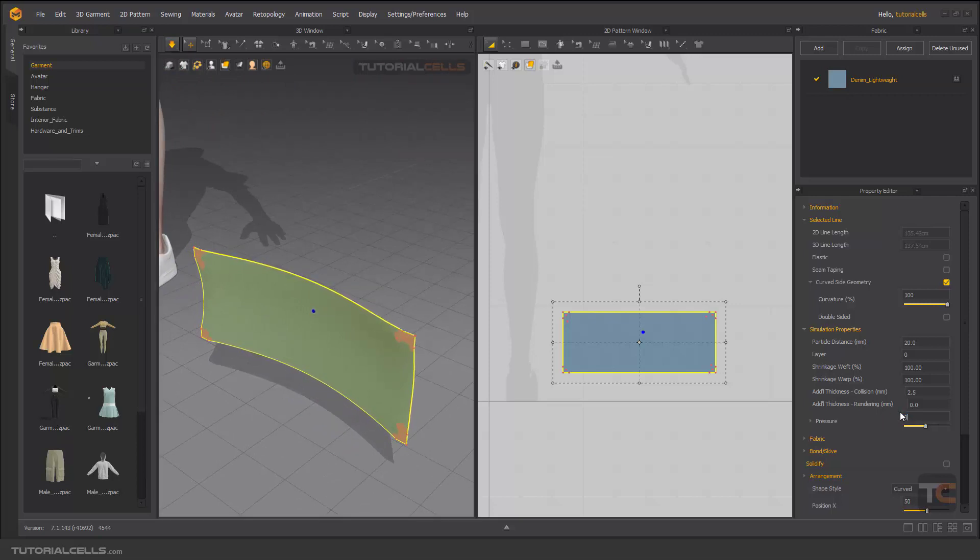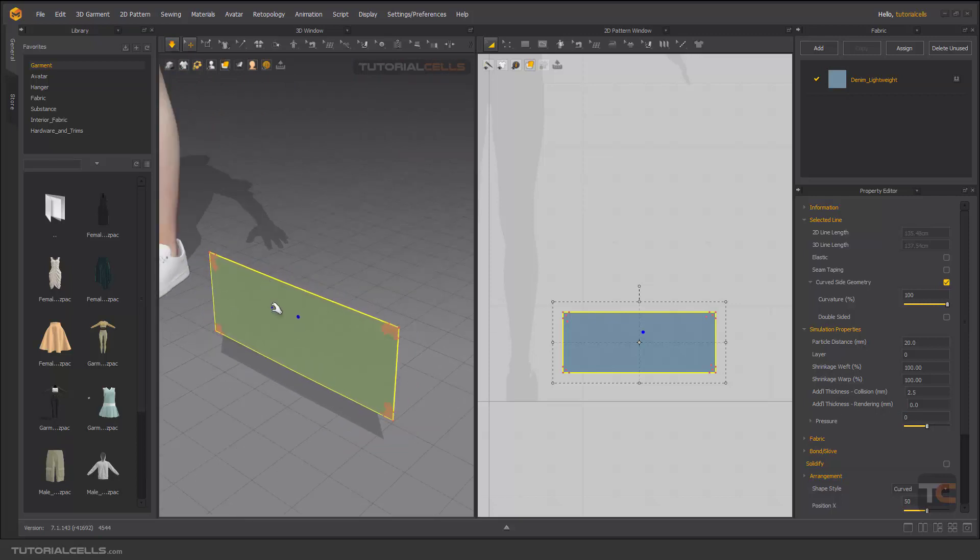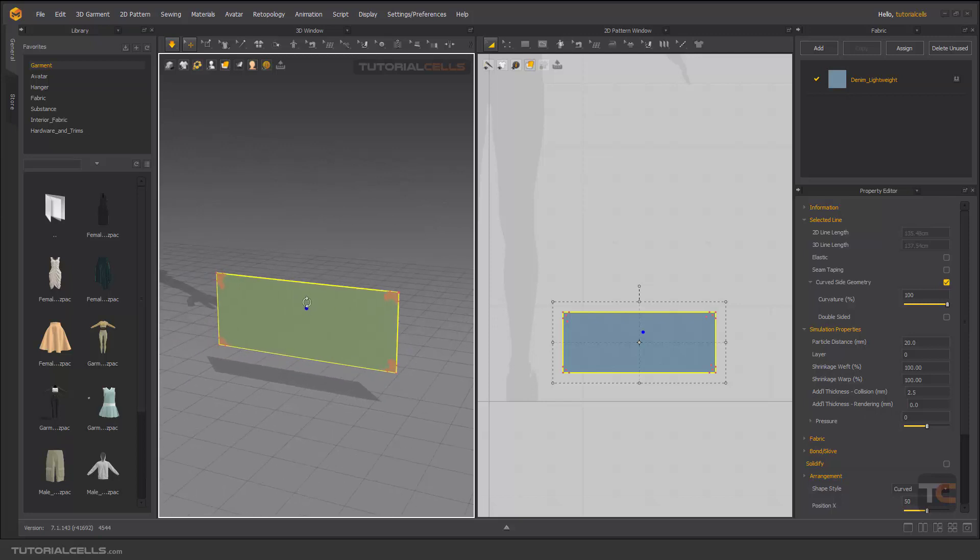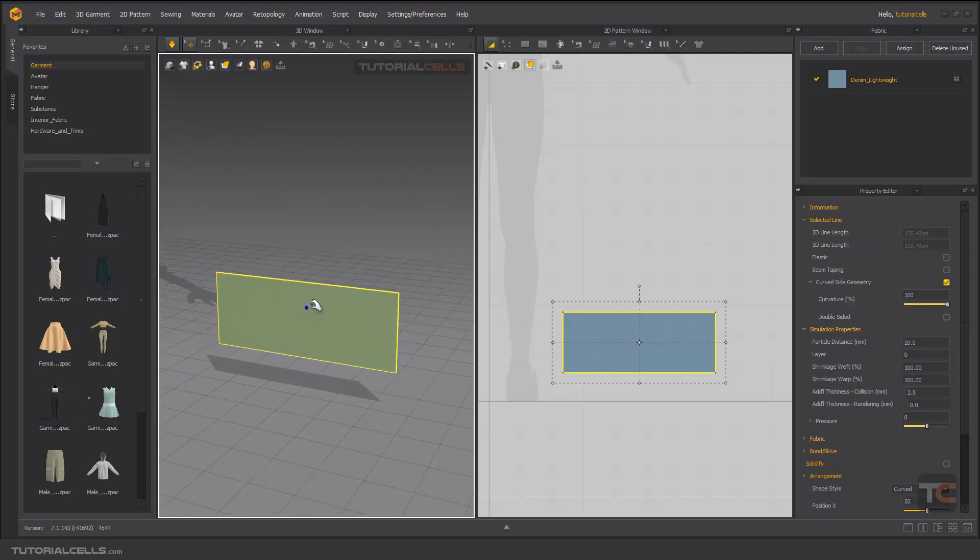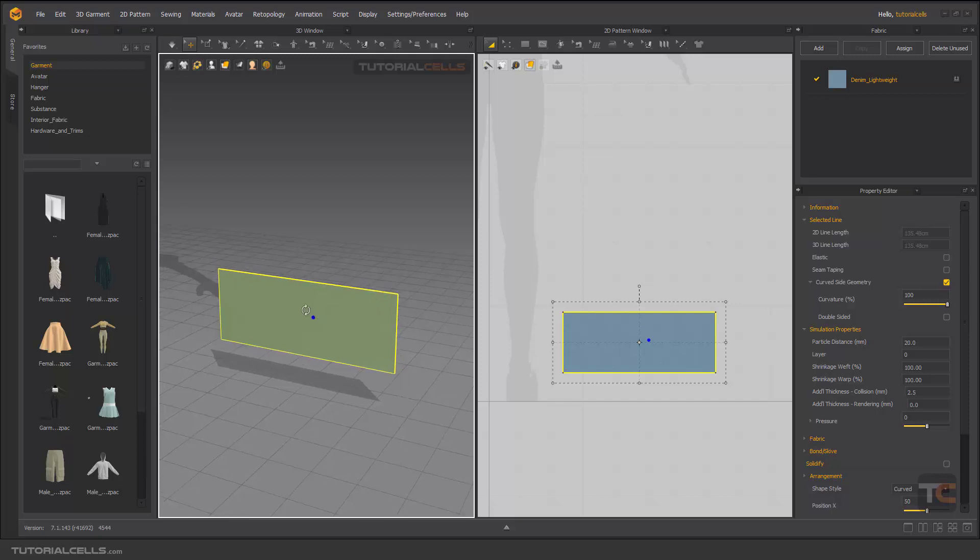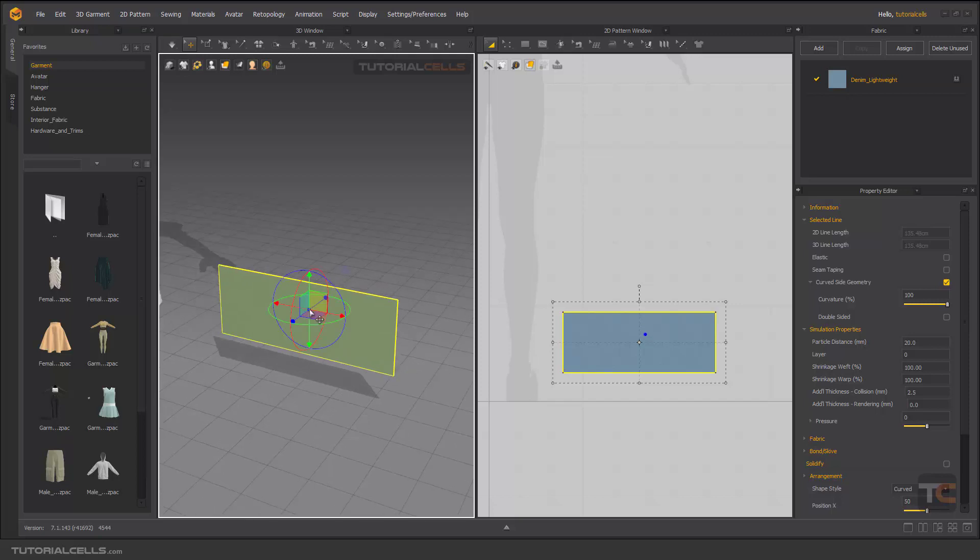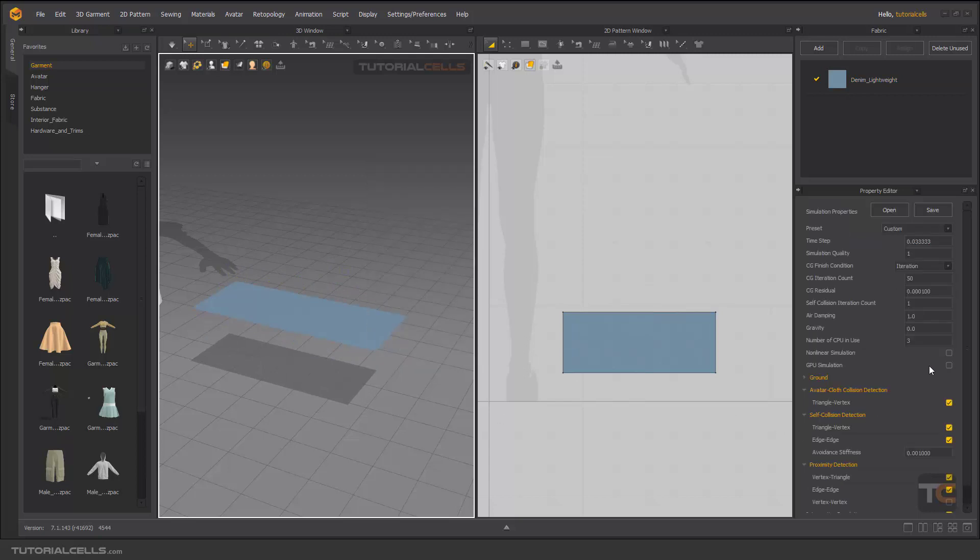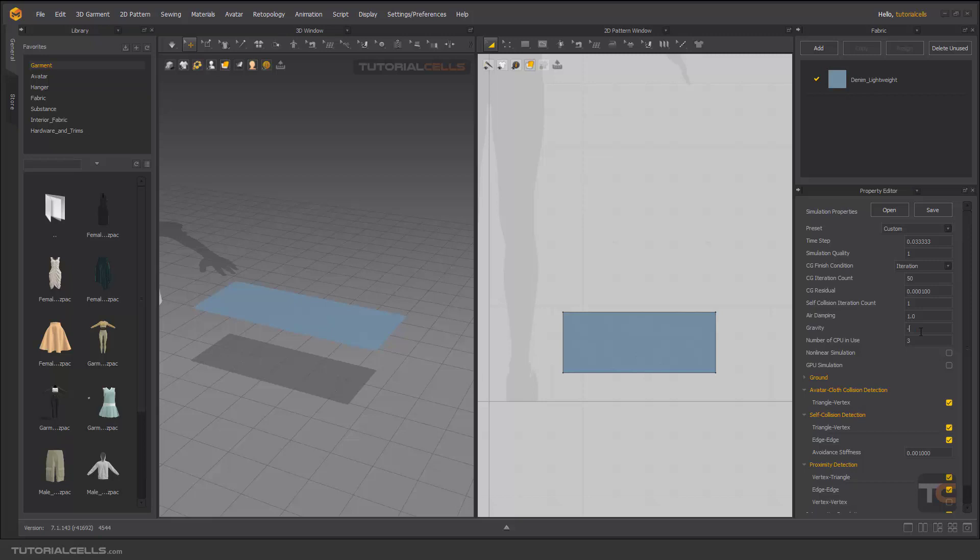This is all about the pressure. For better understanding, we'll give you an example. Control W to unpin them. Turn on the simulation and rotate it. Go to right click and simulation properties. As you can see, we have gravity at 0, 1, negative 98.00.